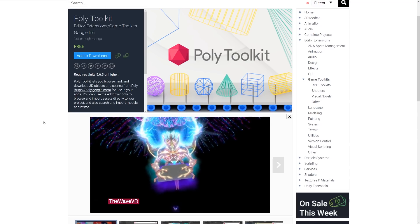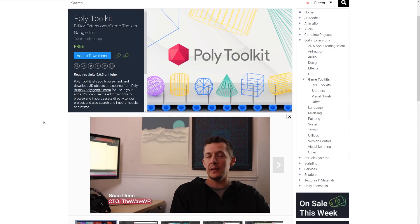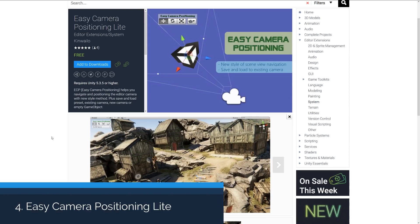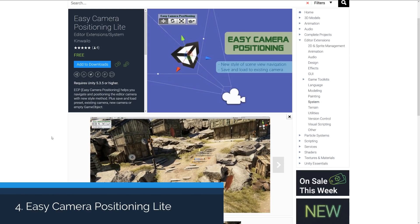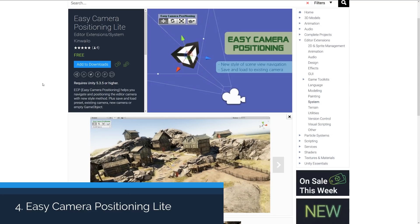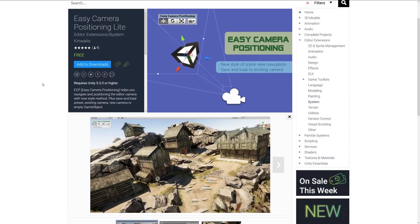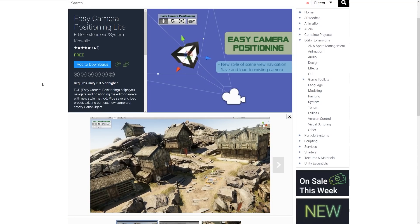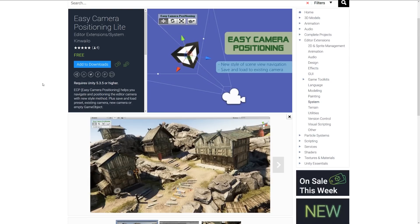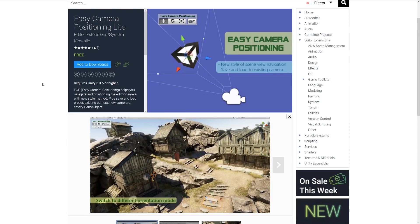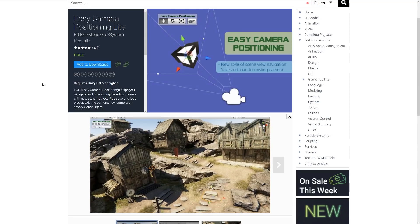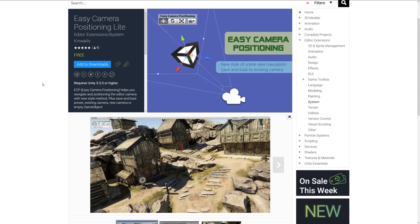Number four is Easy Camera Positioning Light. The ECP system helps you navigate and position the editor cameras with a new style, and then you can save or load the preset for existing cameras, new cameras, and empty game objects, which just